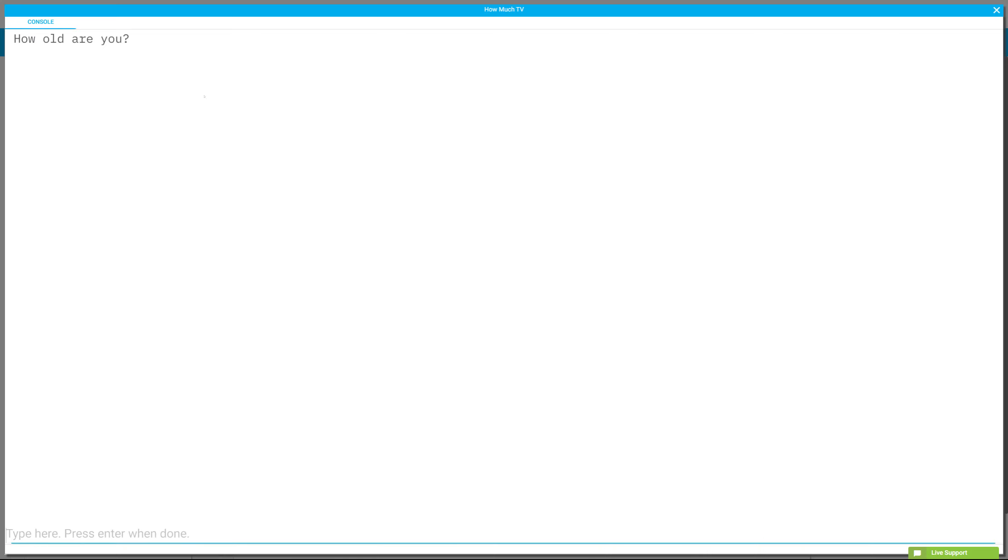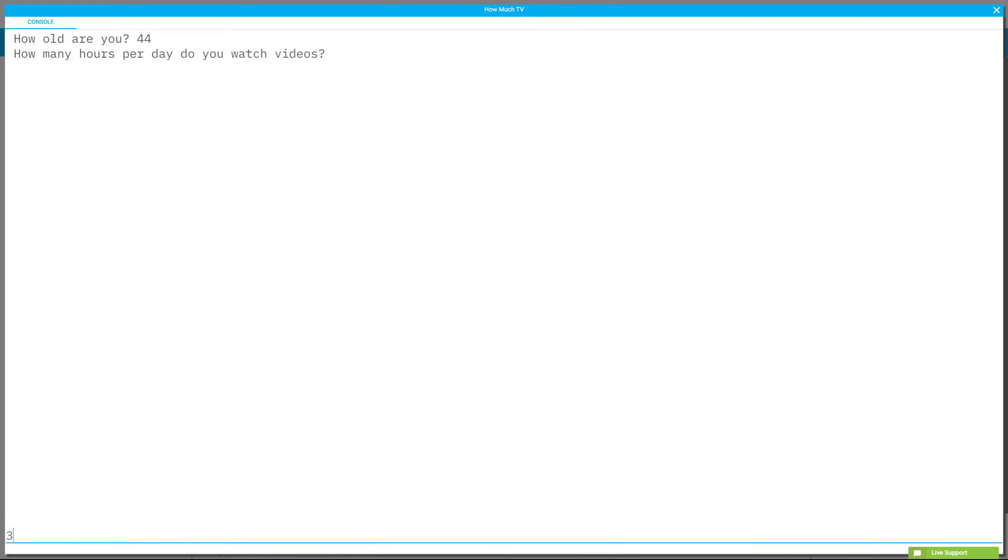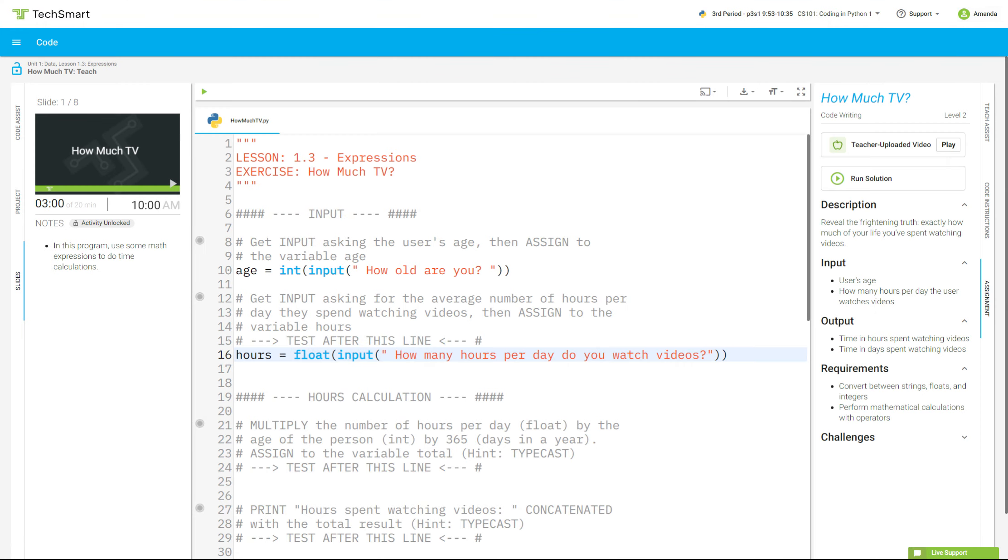Now I'm going to test it. How old are you, 44? How many hours do you watch videos? Probably three. And so far, so good, no bugs. Notice right here, I've got my answer touching my question mark, which means I forgot my space right here at the end of line 16.